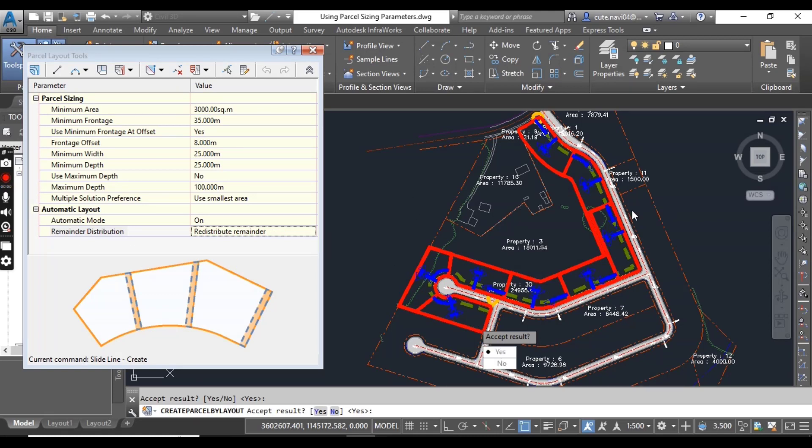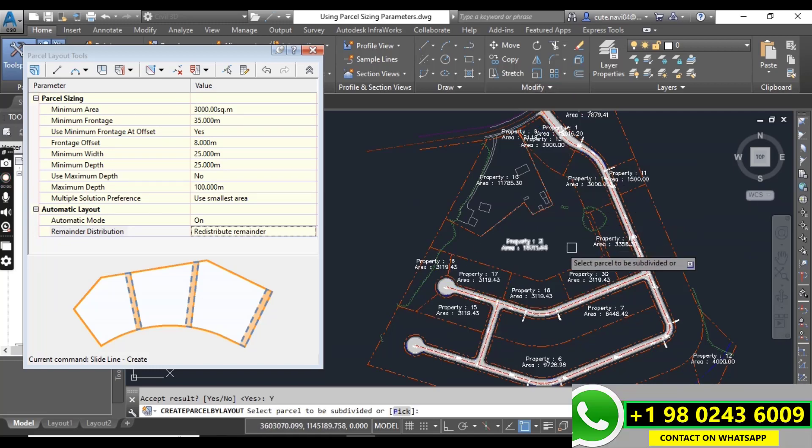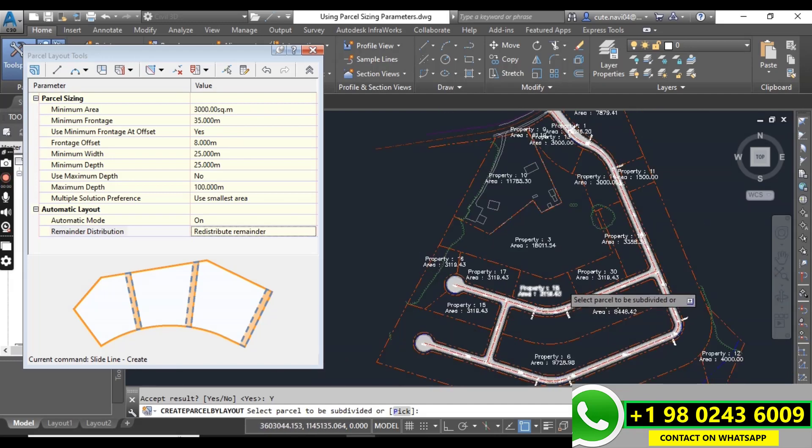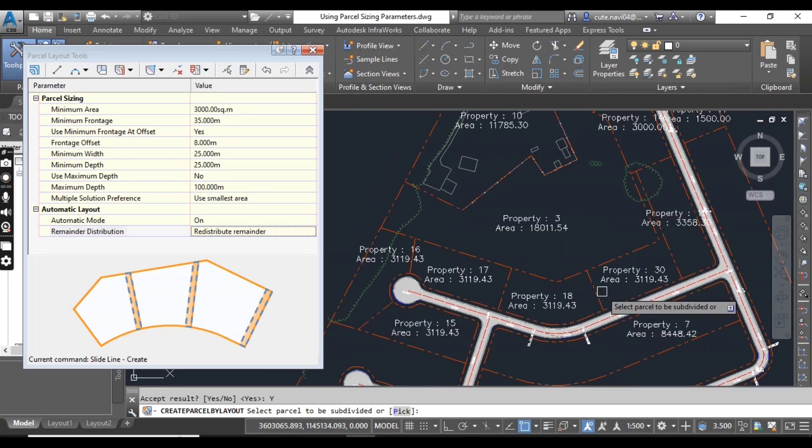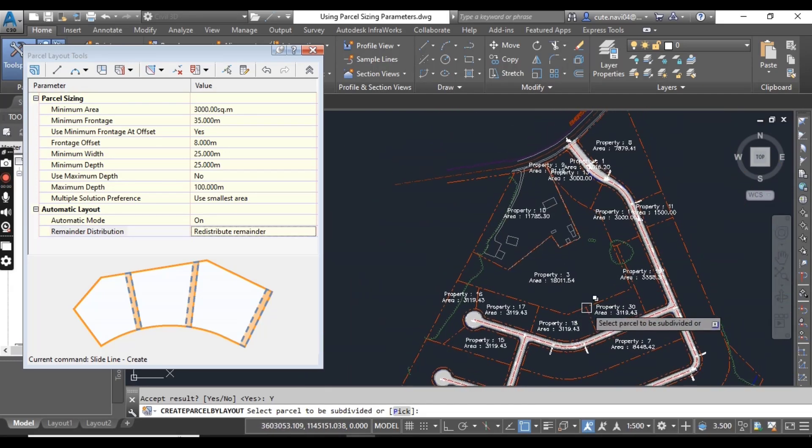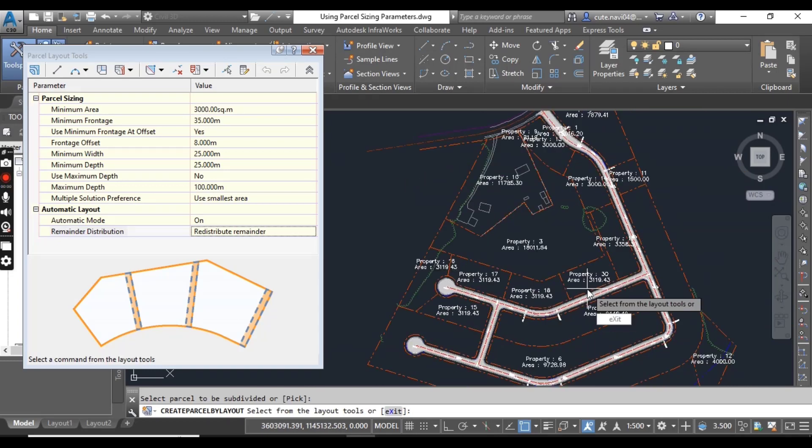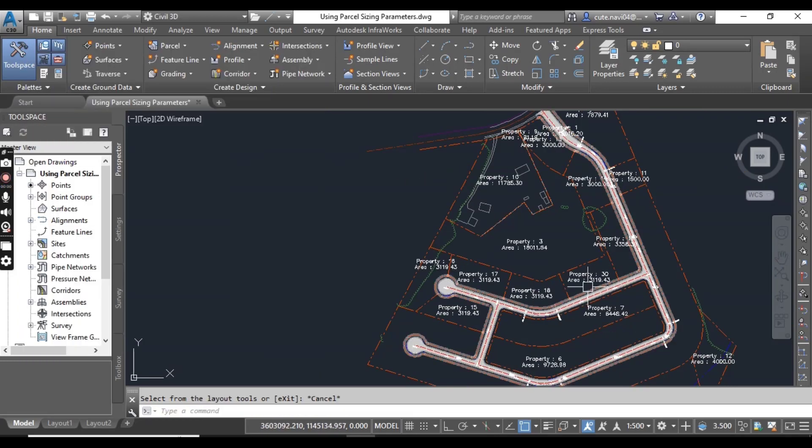Once you are done with your settings, just press yes and it will create all parcels in just one click. Just press enter and then escape again.